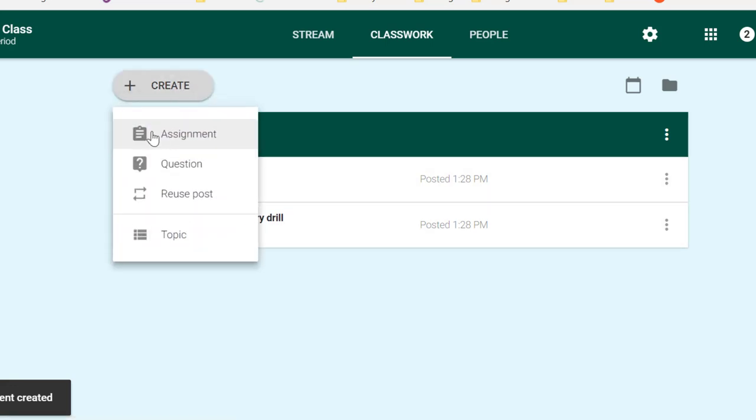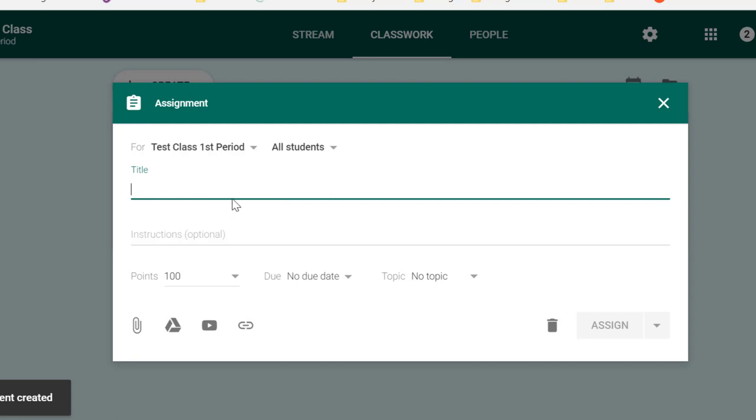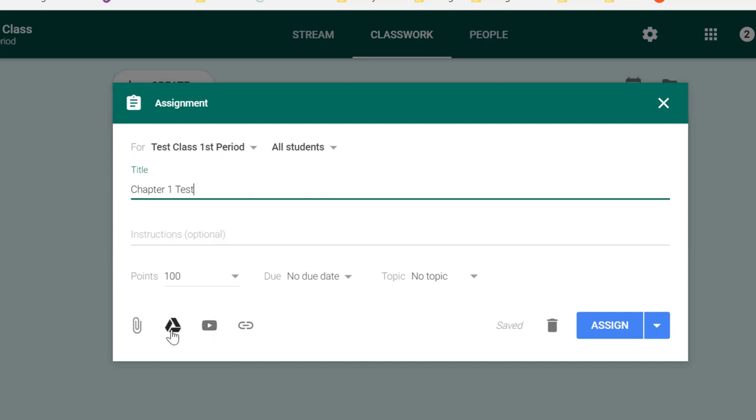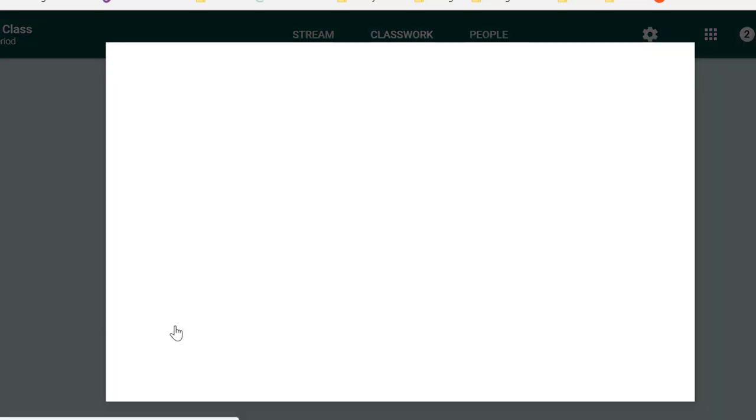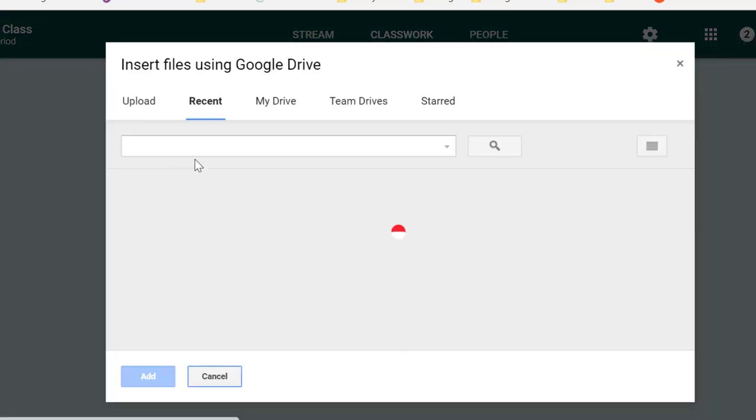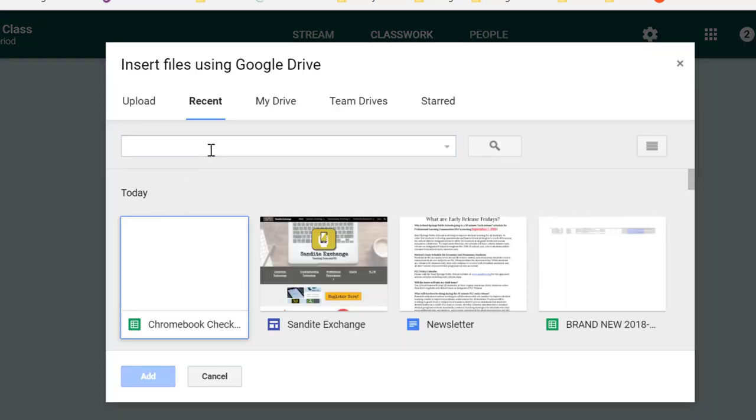If I create a new assignment that is a Chapter 1 test, and I want to attach a Google Form that is a quiz, I can do that. Now, a lot of people, when they do Google Forms, will remember that if you click the Send button, you can get a link to give to the students that they can then use to fill out your form. But you don't have to do that here. Simply attaching the form to this document puts the form in the format that the students need to see so that they can fill it in and submit it as an assessment. I'm going to go ahead and find a test in my Google Drive.